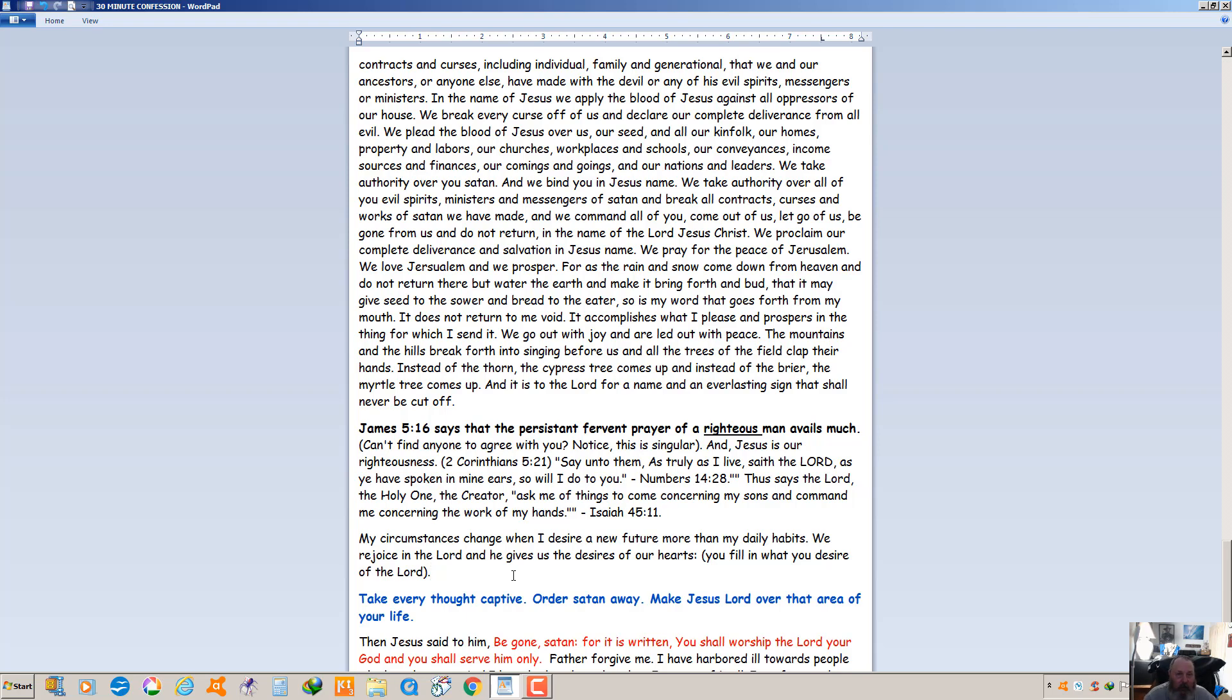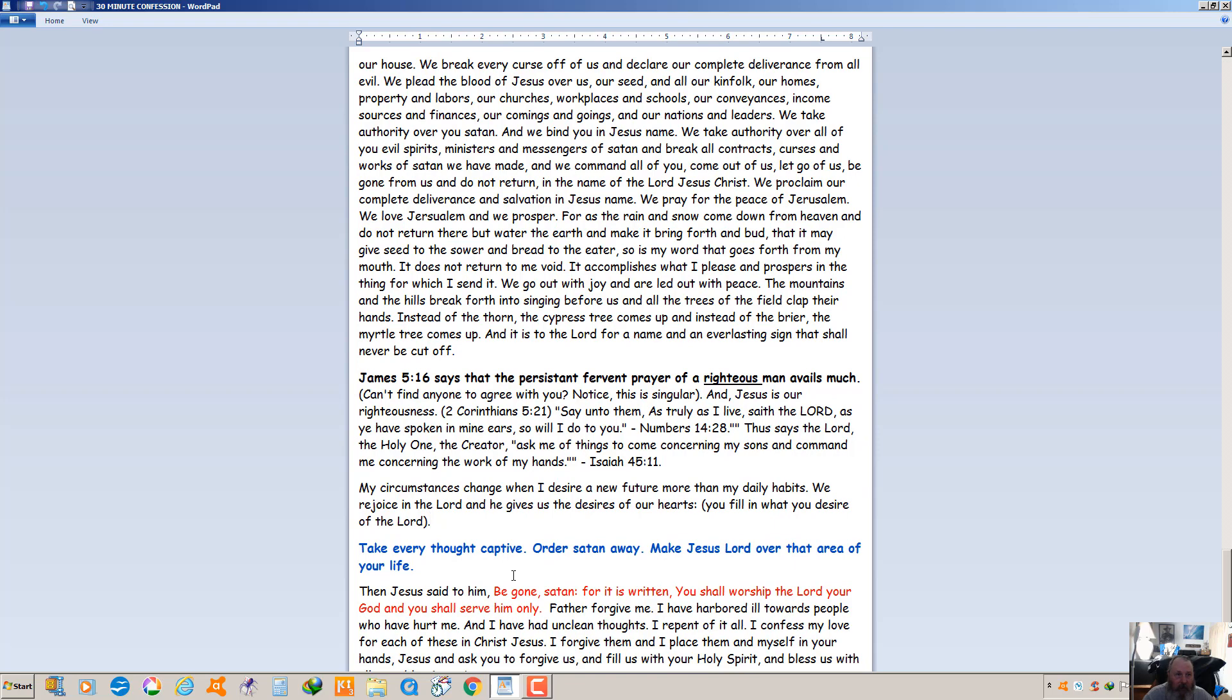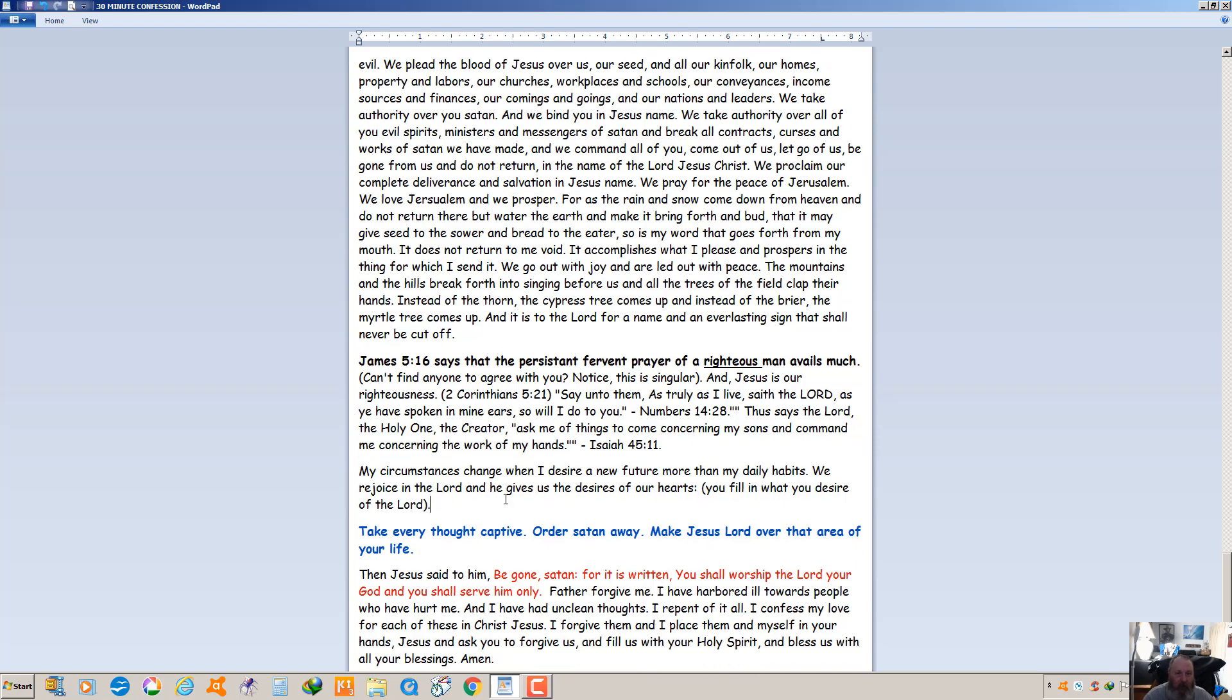Some things are given. By his wounds we are healed. He looks after our daily needs and so on. These things are given. Take every thought captive. Order satan away from you. Make Jesus lord over that area of your life. Then Jesus said to him, be gone satan, for it is written you shall worship the Lord your God and you shall serve him only.